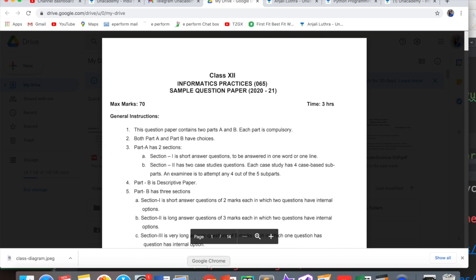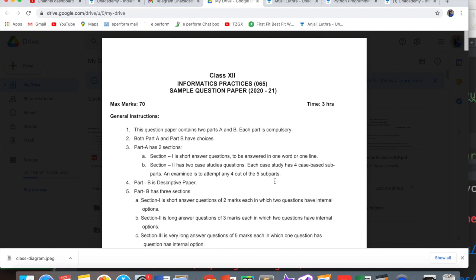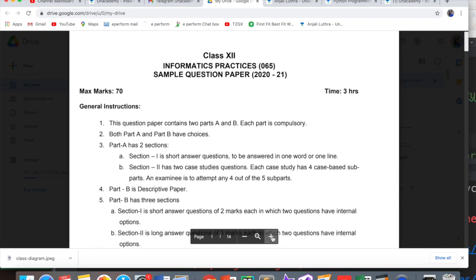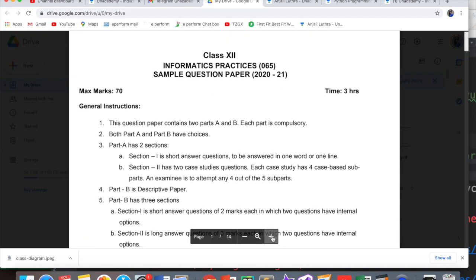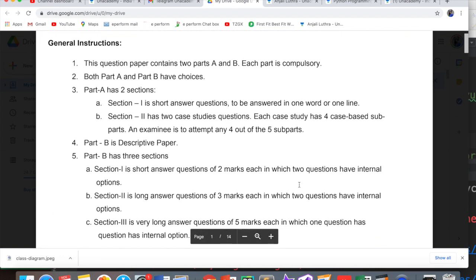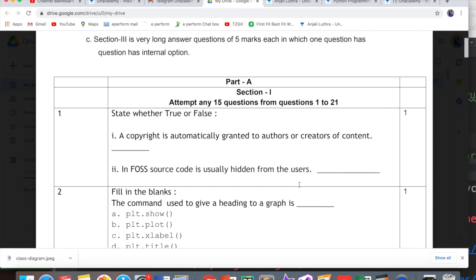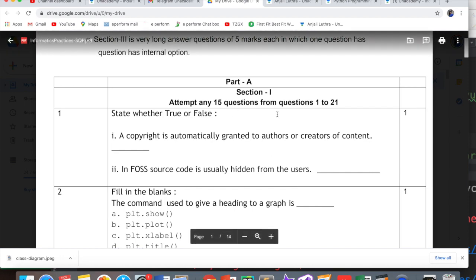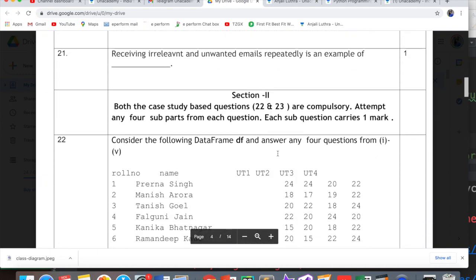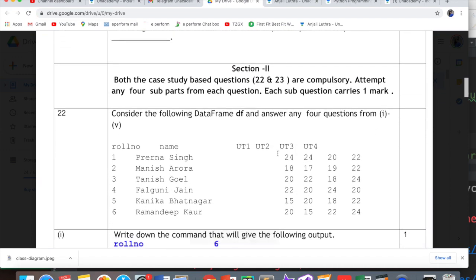Hi all, this is Anjali and today we will do Part A Section 2. Like I told you, I will provide you all these solutions in 5 videos. We have done Part A Section 1 already and today we are going to discuss Section 2.